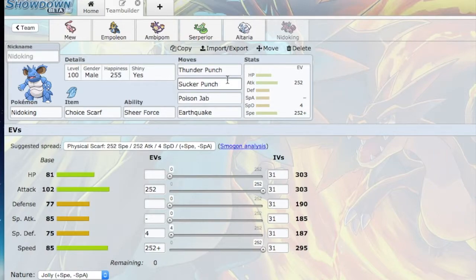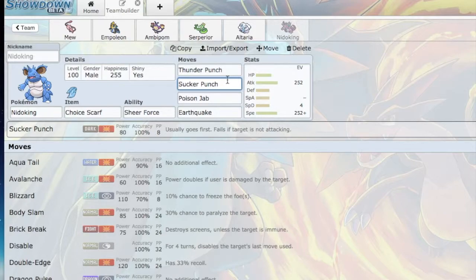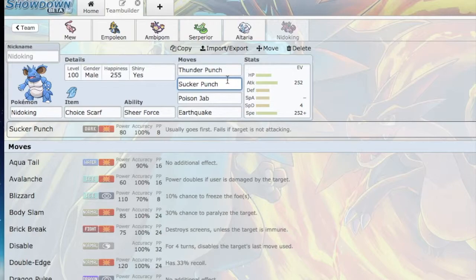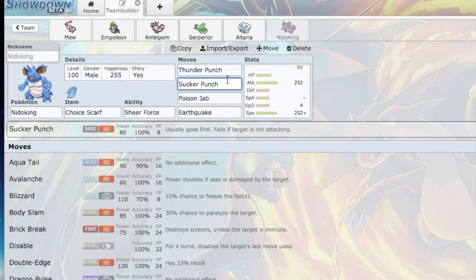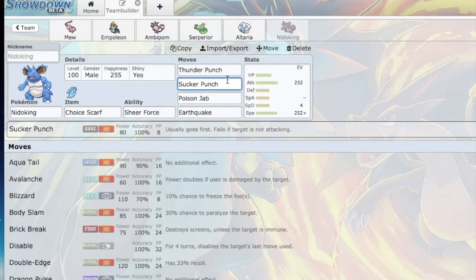I decided to go Physical Nidoking because of Sucker Punch. I know that Choice Scarf Sucker Punch does look kinda silly, but it's pretty essential. Even a Choice Scarf Nidoking does not outspeed Mega Manectric. I know I could live one Hidden Power Ice from Mega Manectric and then Earthquake it, but then Nidoking will be mostly dead. Hopefully Mega Manectric can be crippled a bit and then I can Sucker Punch it. That's my plan there.